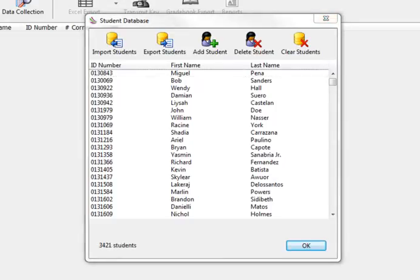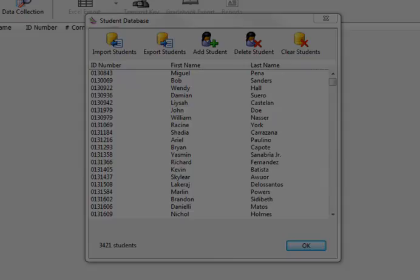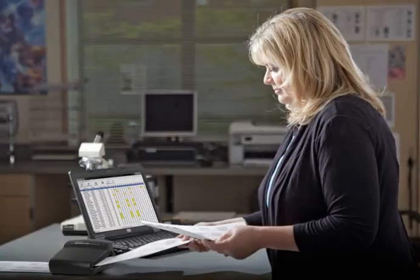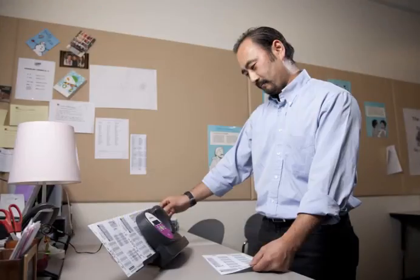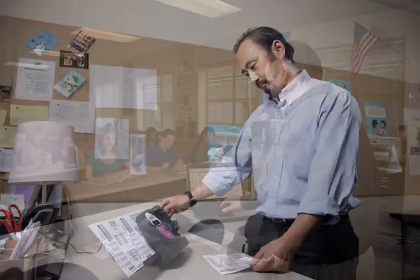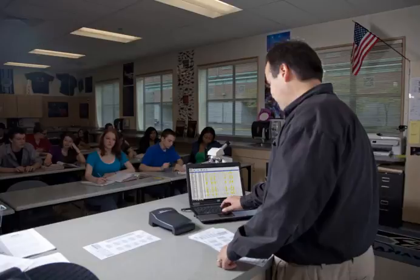If Datalink Connect will be shared among several teachers, we recommend adding all the students in the school at once. That way, no matter which teacher is using the Datalink Scanner and Datalink Connect, their students will be listed in the database.